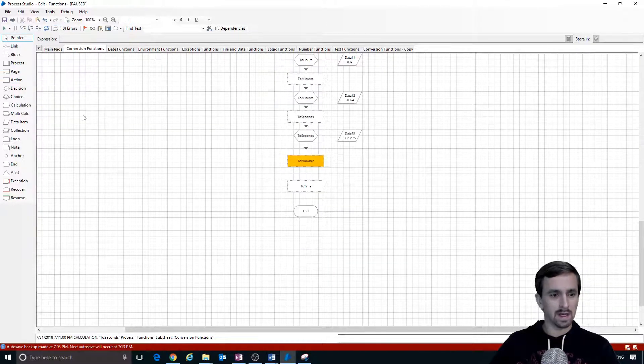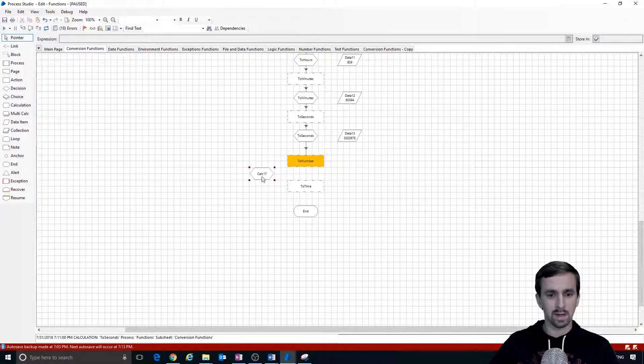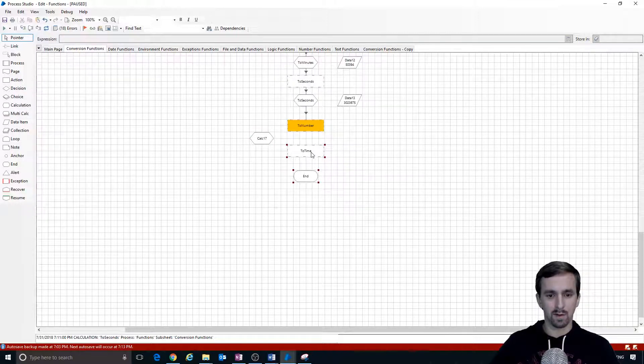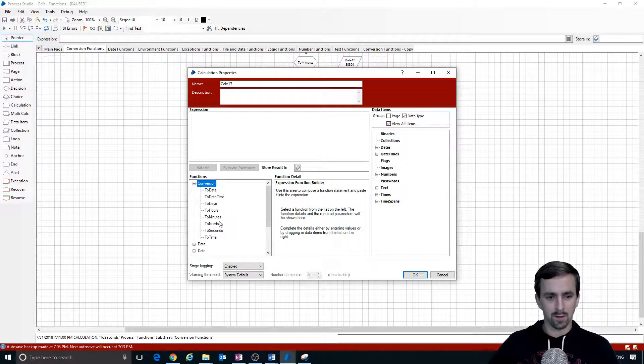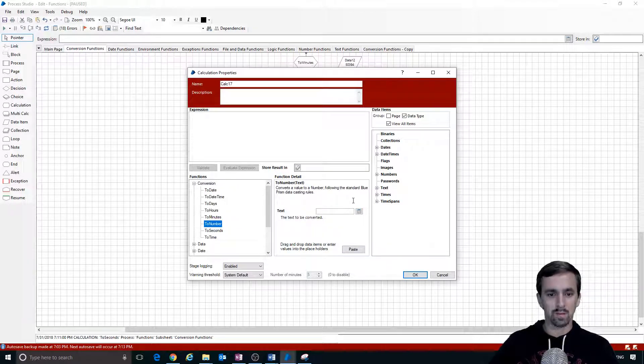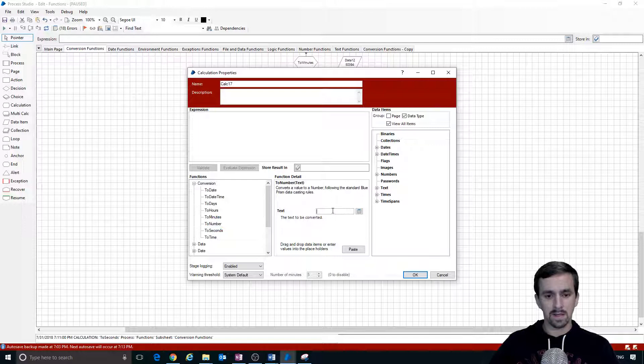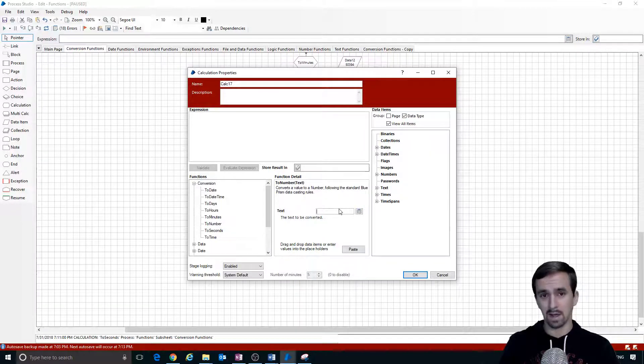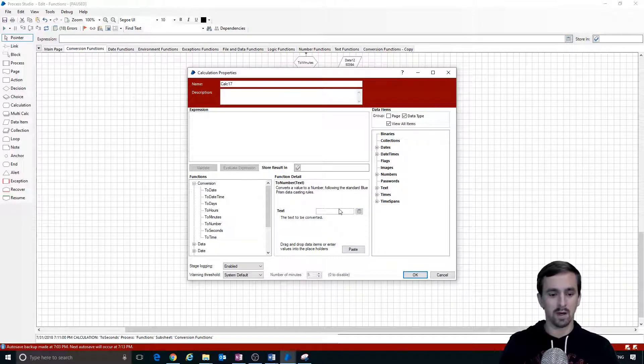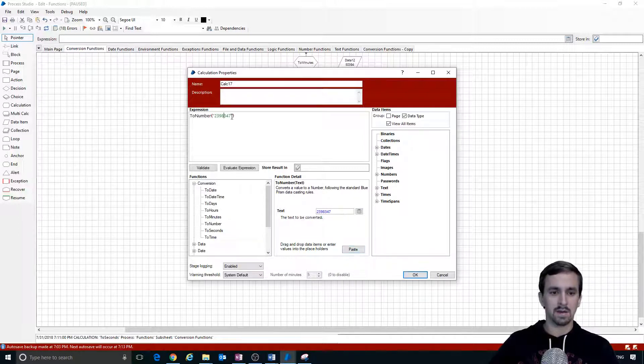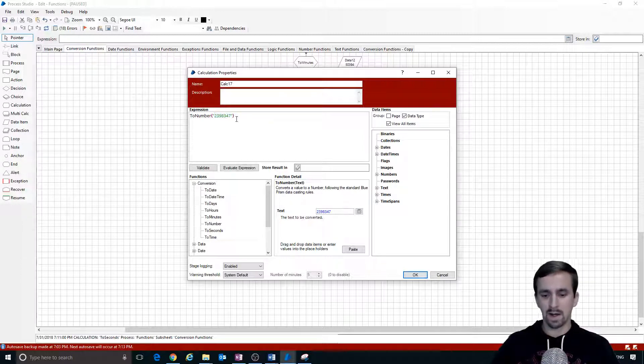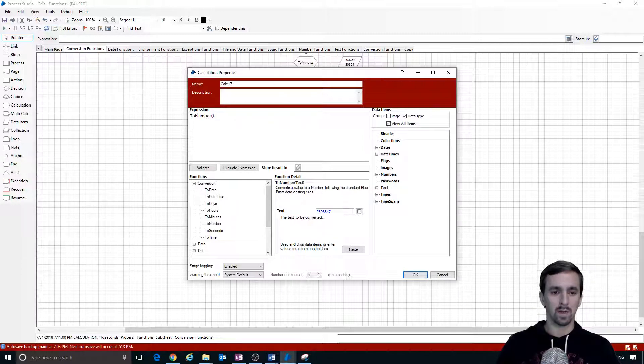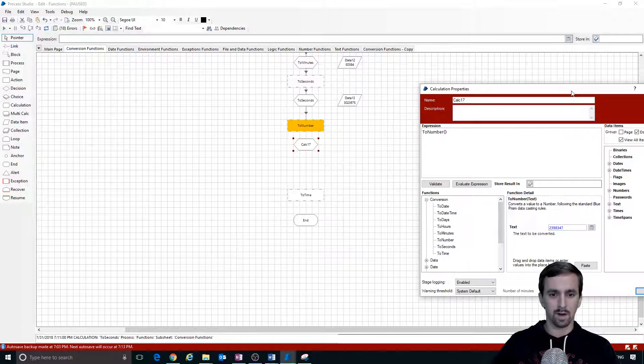The next calculation here is to number. In my conversion group, I'm going to click on to number - converts a value to a number following the standard Blue Prism data casting rules. Let me type some text in here but it can't be alphanumeric, it has to be numeric, so I'm just going to type a few random numbers. It looks like it's the same thing where it would take a hard-coded piece of data. We decided we weren't going to do that anymore. We will take from data 13 and create data 14.